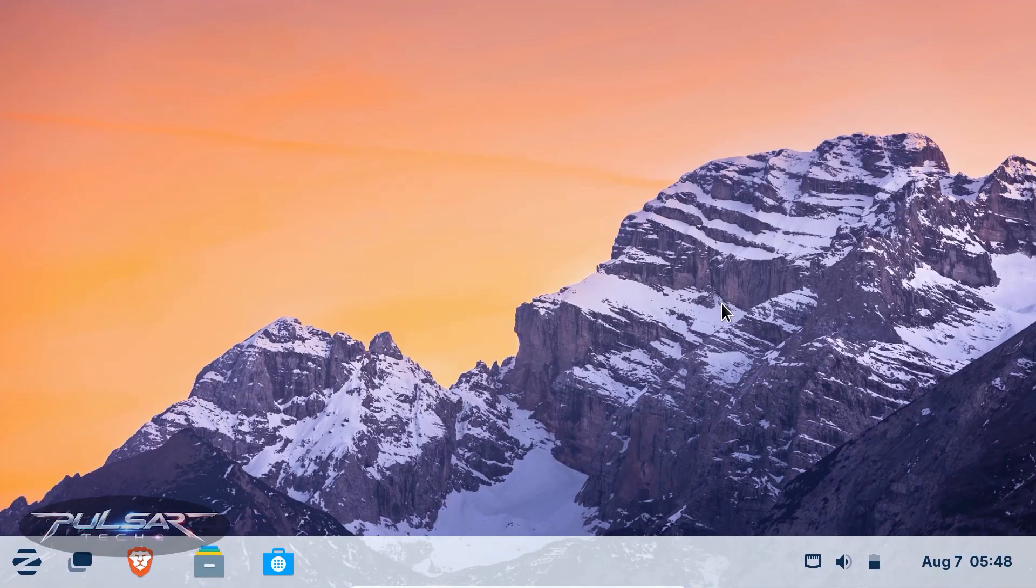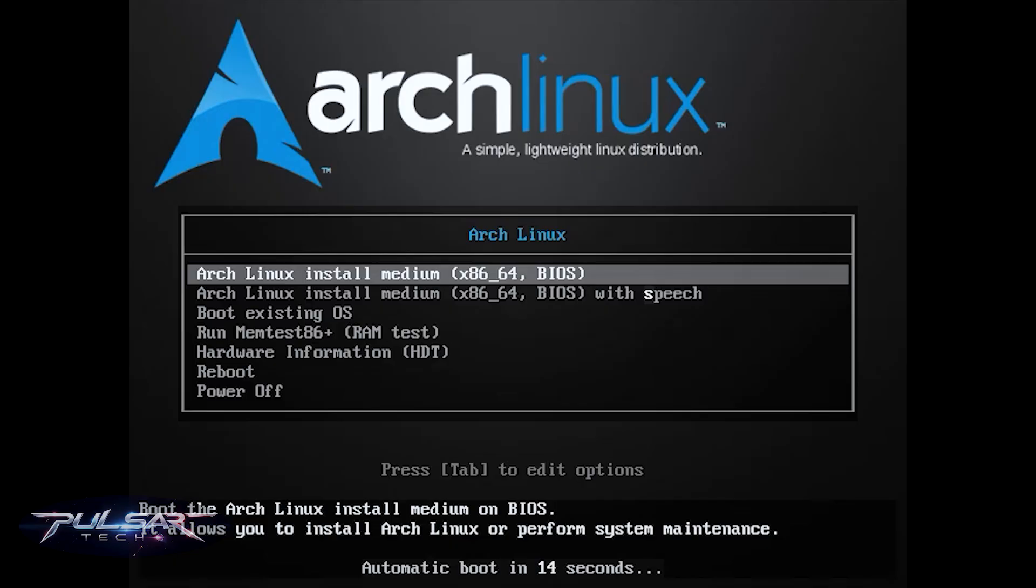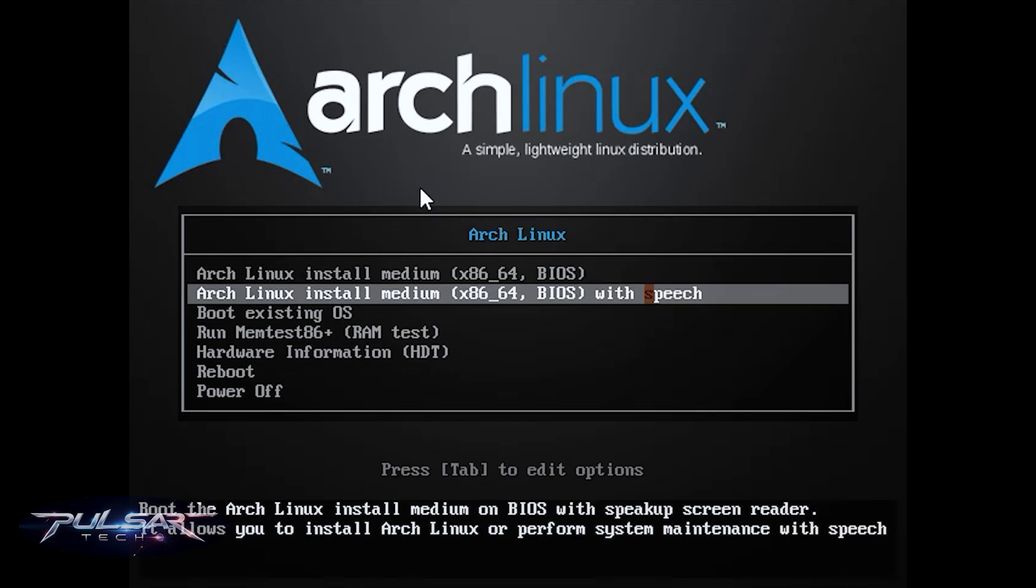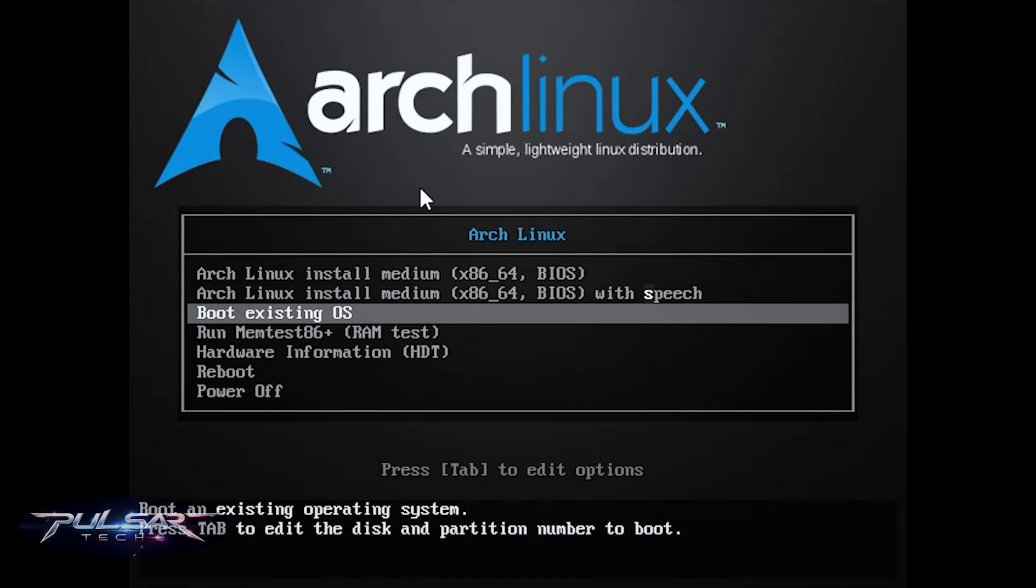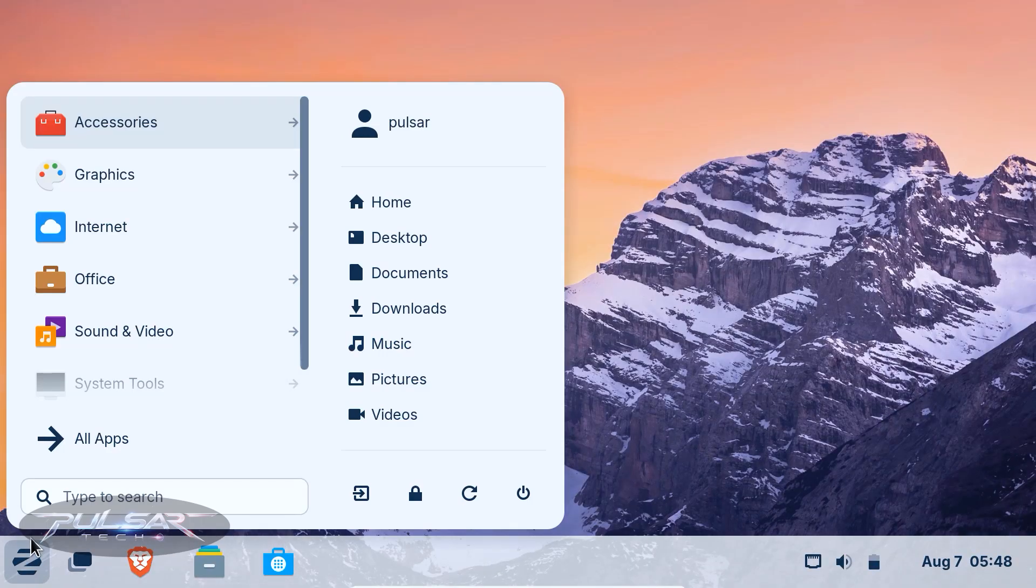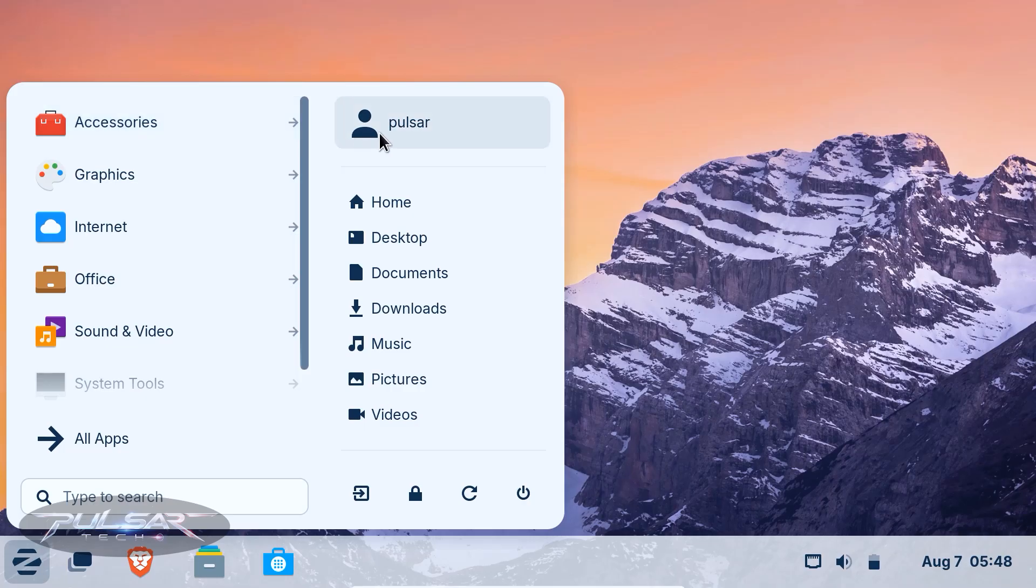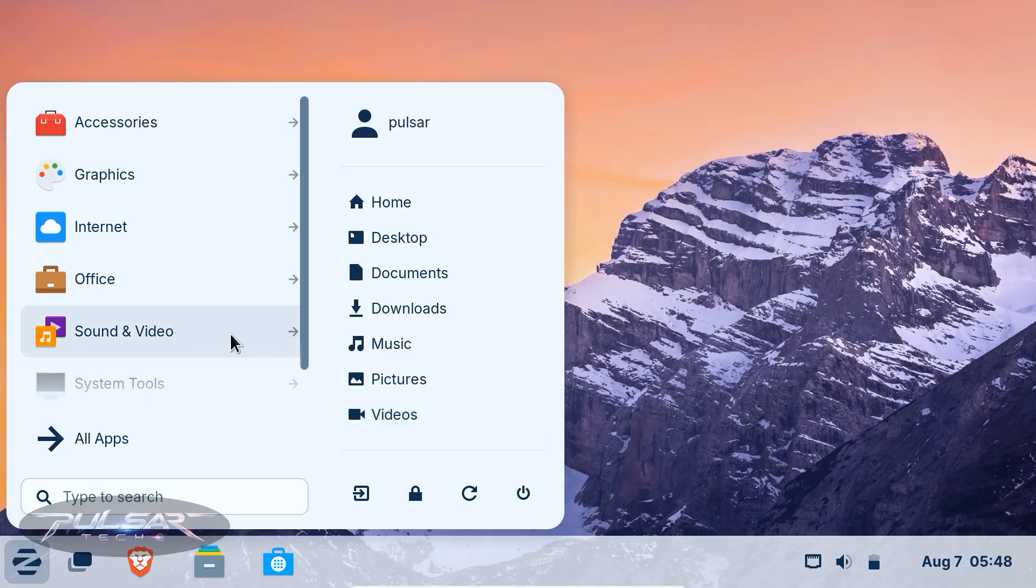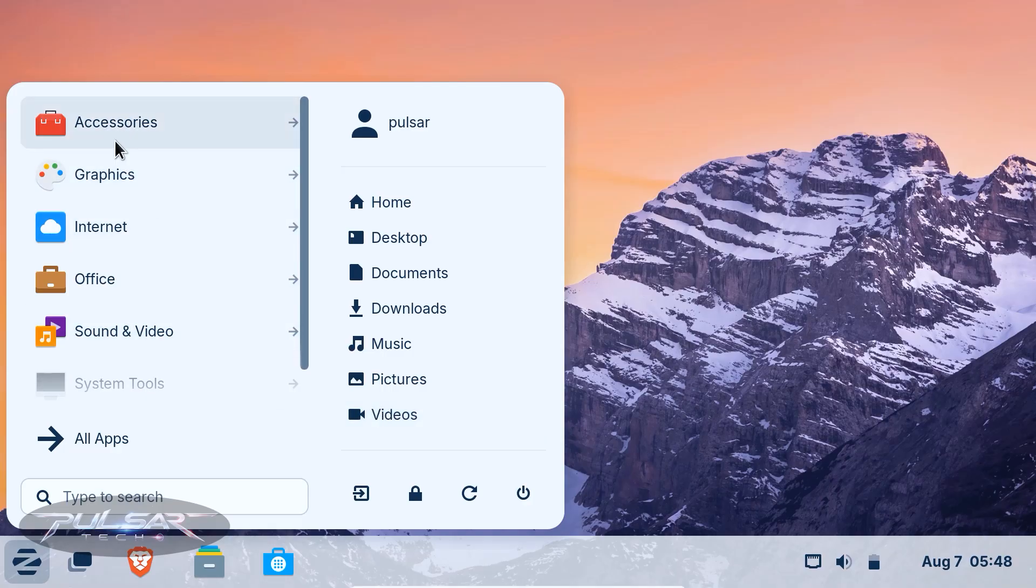Why start simple? You might be wondering why not just start with Arch Linux or Gentoo and learn everything from scratch. Well, you could, but for most beginners, starting with something simple helps build your confidence. It lets you learn the basics of Linux, like the file system structure, package management and basic terminal commands, without the frustration of trying to assemble an entire operating system by hand.